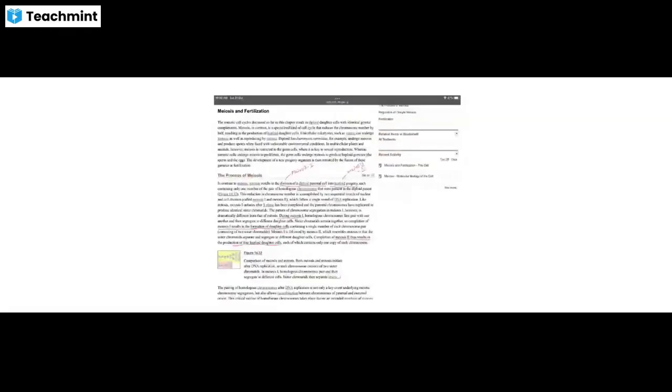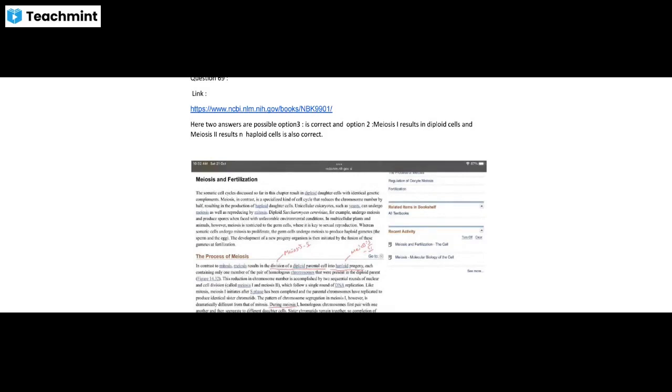Question 69: Meiosis 1 and 2. Meiosis 1 results in diploid cells and Meiosis 2 results in haploid cells — that statement is correct, so the first option is correct. Also, Meiosis 1 results in diploid cells and Meiosis 2 results in haploid cells — the second option is also correct. If you select these, you will have a chance for marks.